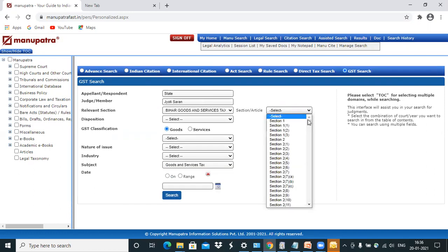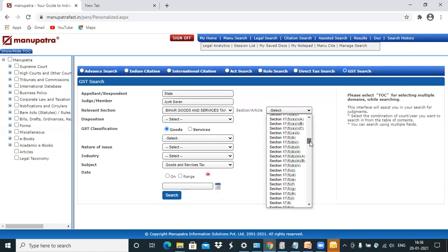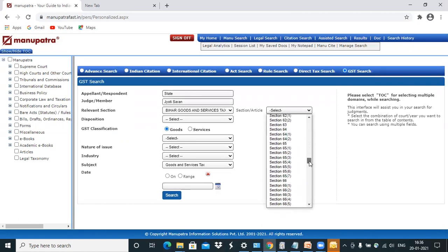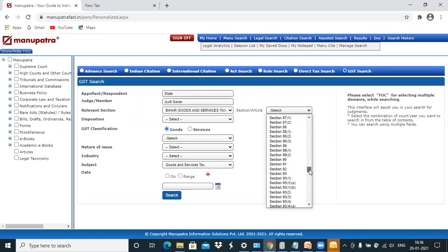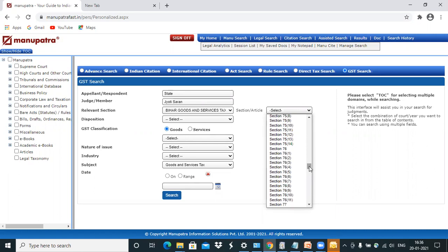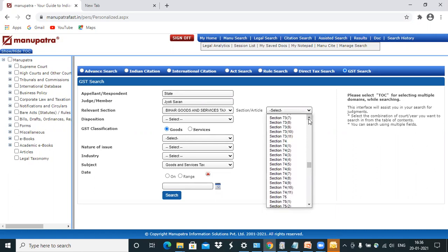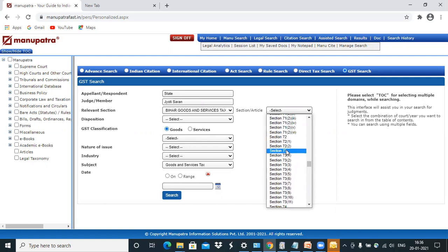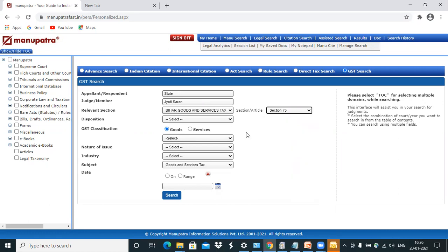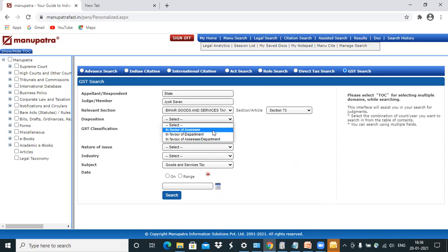I can also select the section. So I have a section in mind on which I want the judgment from this particular act. So I'll just go and select that. Disposition I want in the favor of assessee. So all this I've entered.